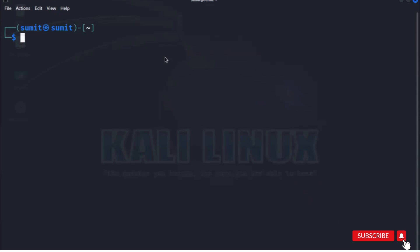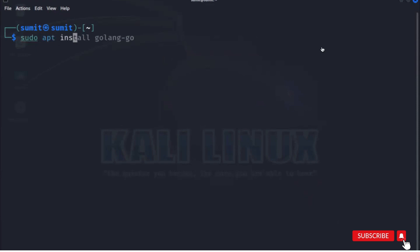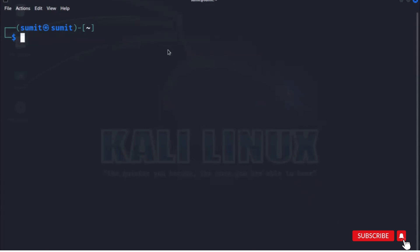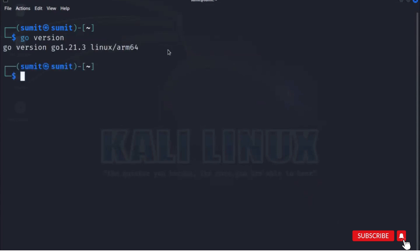Go is missing in Kali Linux, so you have to install it first. To install Go, use the command: sudo apt install golang. Before running this command, update your Kali system with sudo apt-get update so you have updated libraries and dependencies. Once Go is installed, check it with the command: go version.